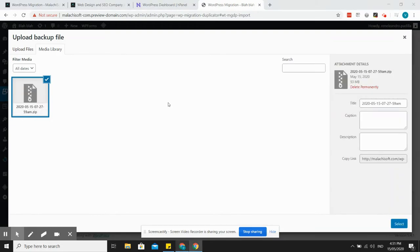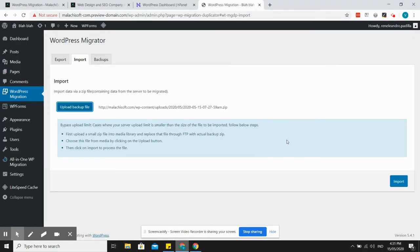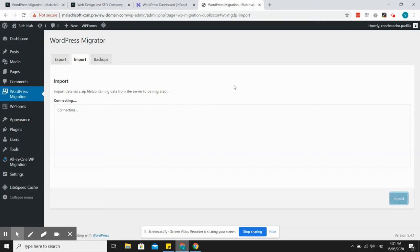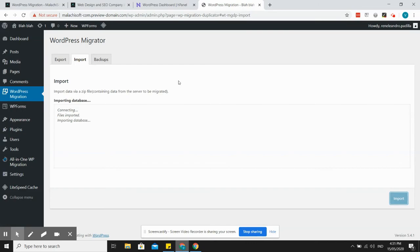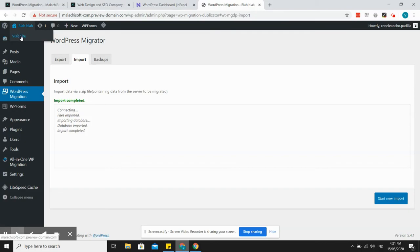Okay, so the upload is done, so we'll just select it and then import. So you will see the status here. It's still working, so files are imported. Okay, it's done.